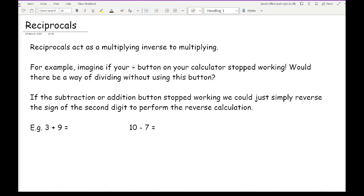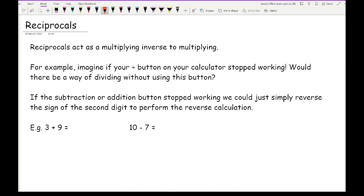Before we go into that, imagine if your addition or subtraction button stopped working. All you need to do to reverse the process is just reverse the sign of the second digit. For example, to work out 3 plus 9 but the plus button doesn't work: I'd do 3 minus negative 9, and both calculations give the answer 12. Similarly, for subtraction, 10 plus negative 7 gives 3.